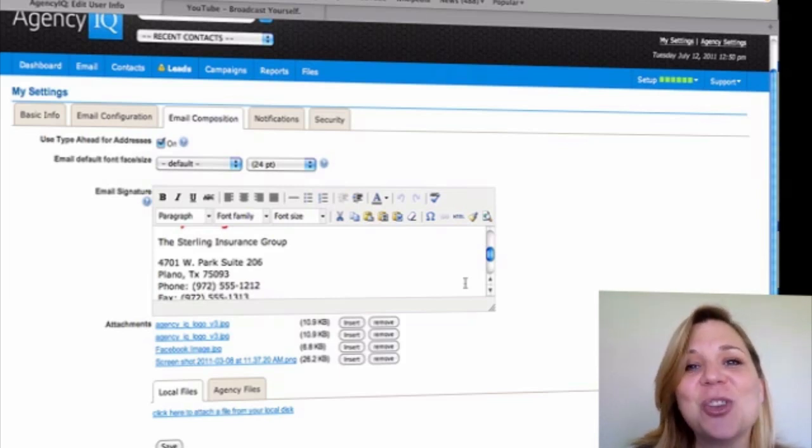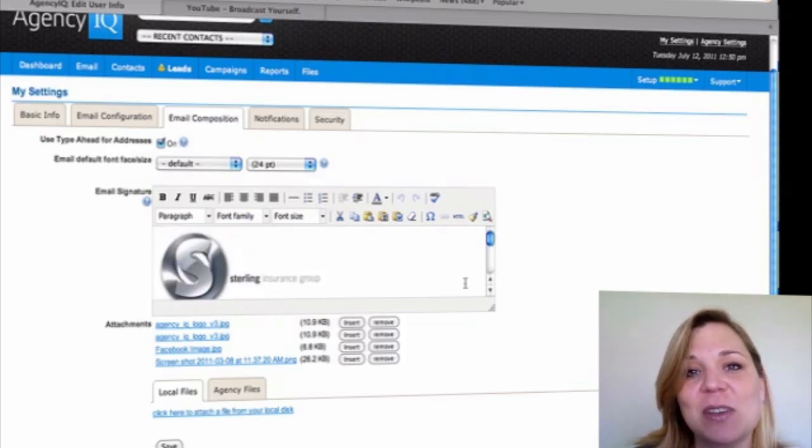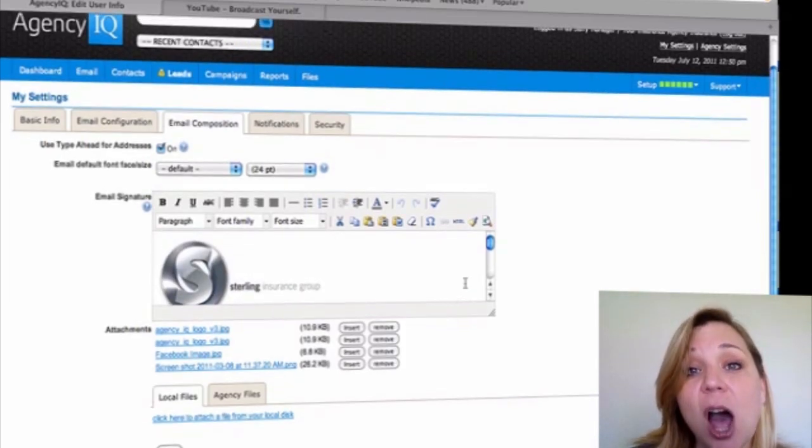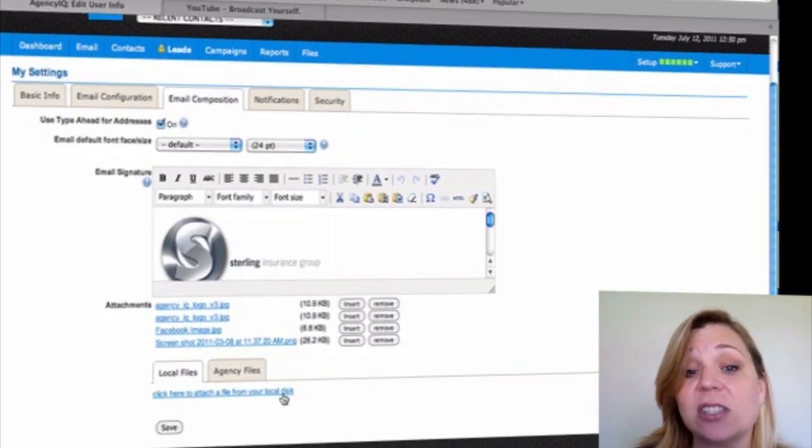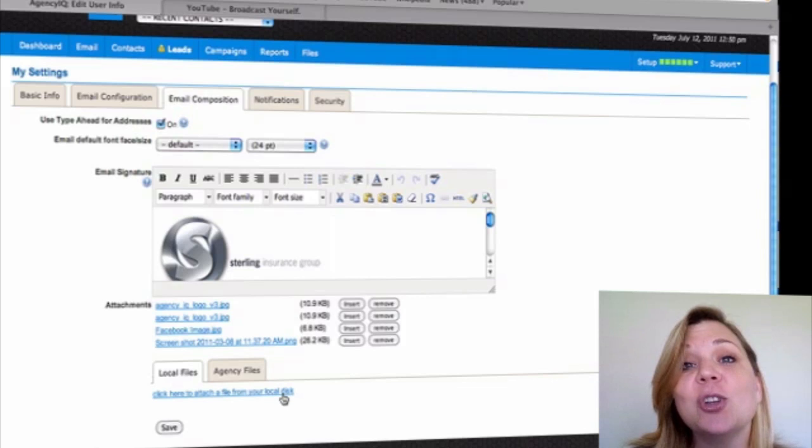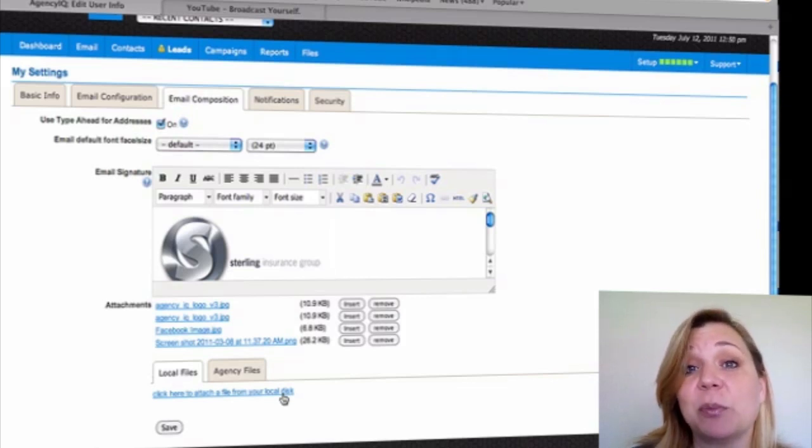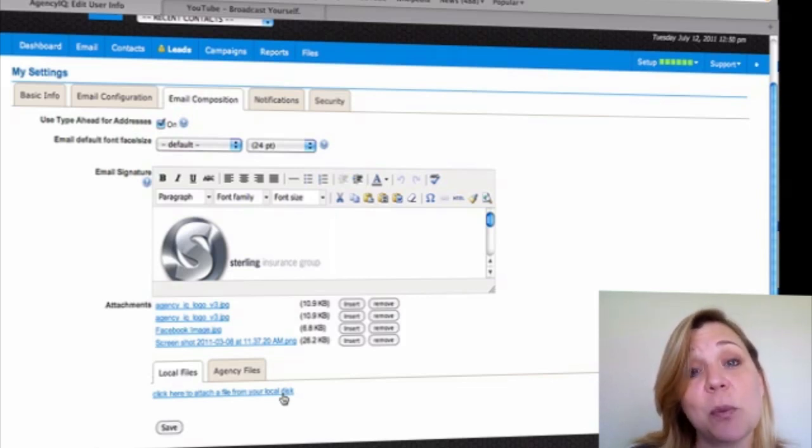Here, you can create your email signature, upload logos, pictures, and graphics by utilizing our local files located down at the bottom. Your local files option will allow you to browse and insert any logos or pictures.